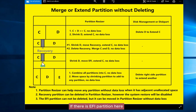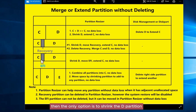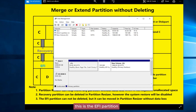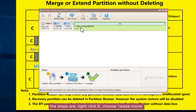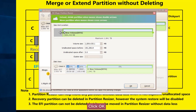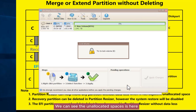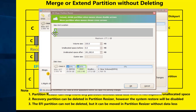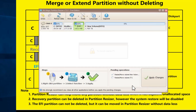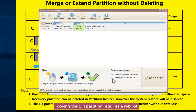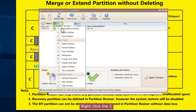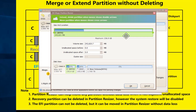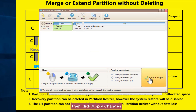If there is an FI partition, the only option is to shrink D, move the FI partition, and extend C. Right-click E, choose resize/move, shrink it, click OK. The unallocated space appears. Right-click the FI partition, choose resize/move, move it, click OK. Note: moving the FI partition requires a reboot. Then right-click C and expand the C drive. Click OK.